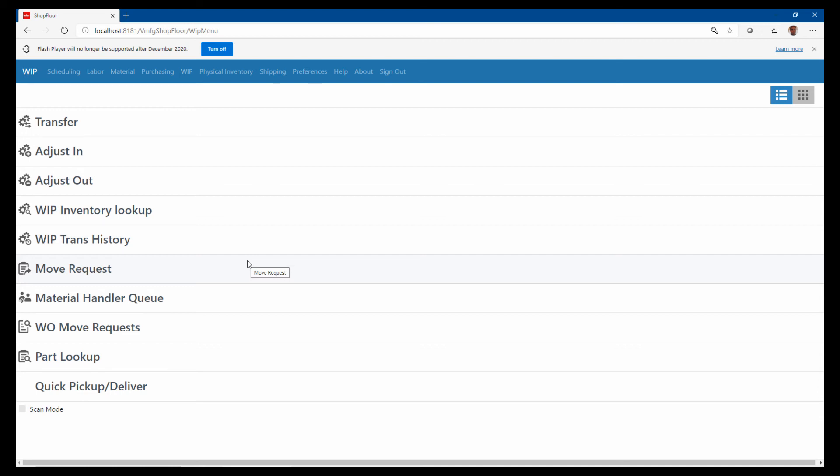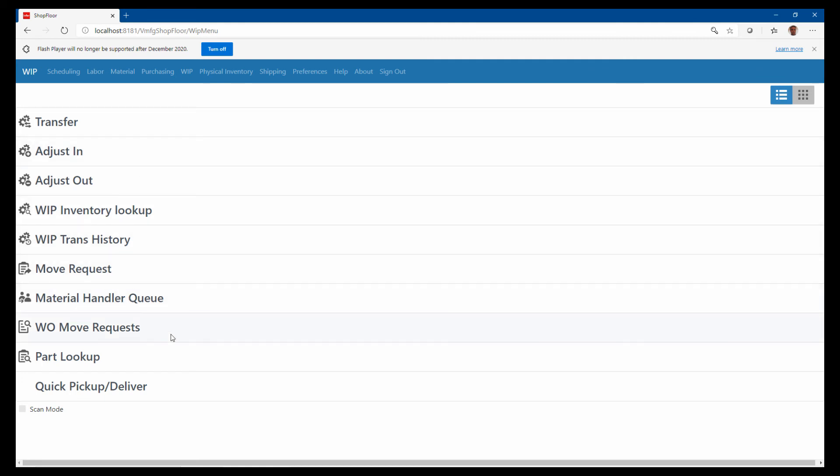So this whole WIP functionality allows you to track where that material is, and it also allows you to create a to-do list or a task list for the material handler. So when a job comes off an operation out on the shop floor, the user can actually create a move request when they complete their labor ticket.